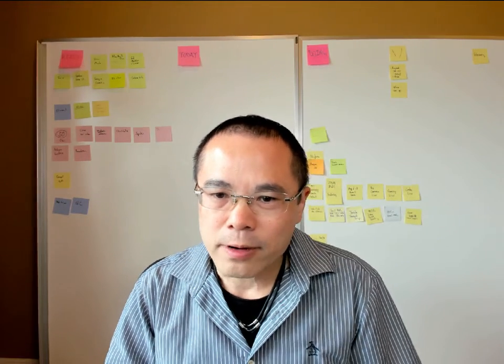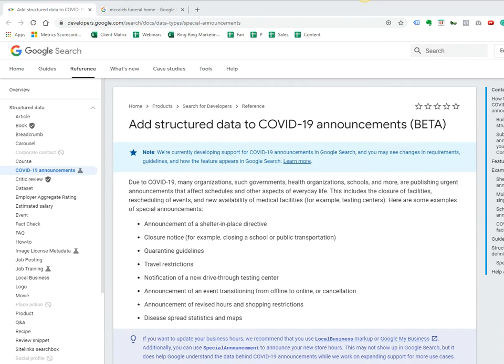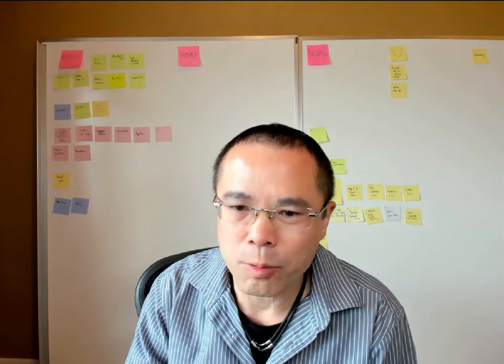Hey everybody, hopefully you're all staying safe at home. I want to talk about Google, which is also trying to help you with structured data. As I mentioned, people are wondering whether you're open or not.